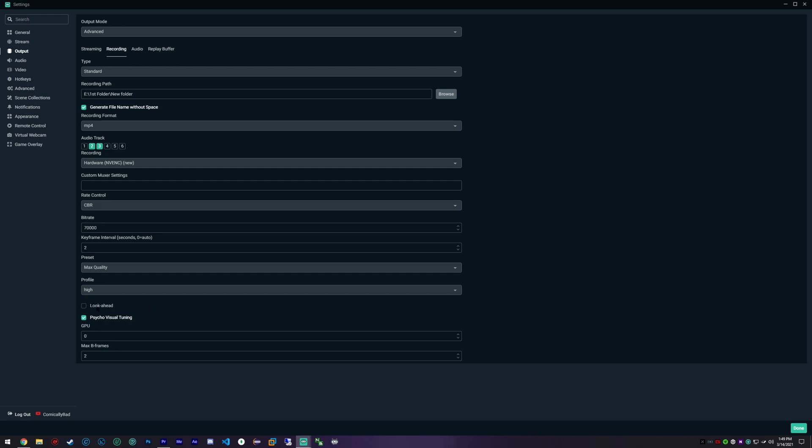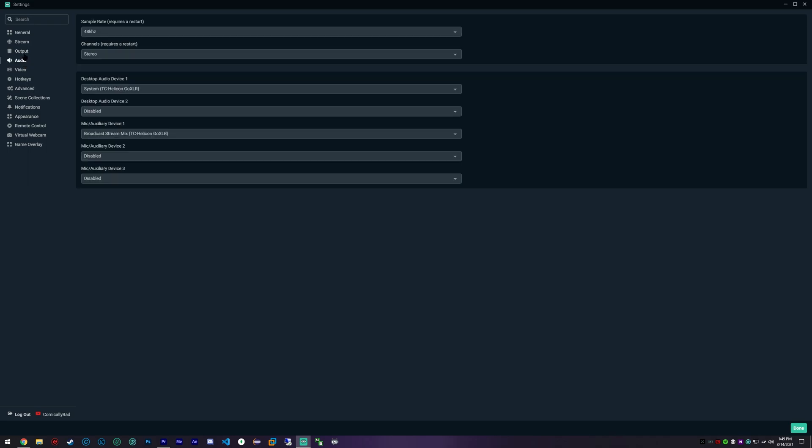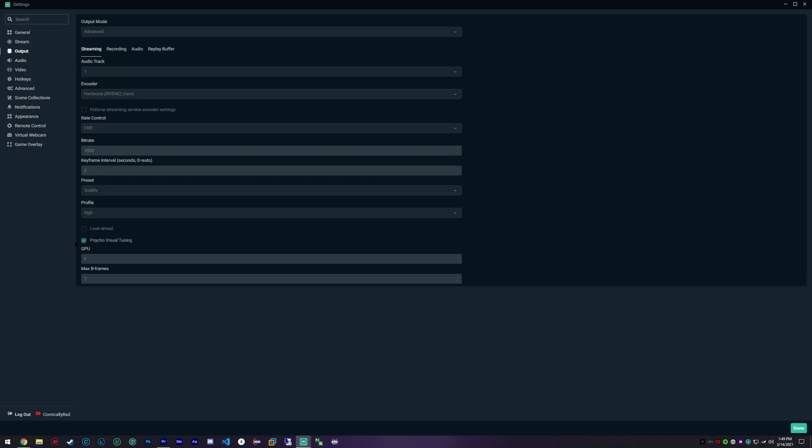Next is our profile. Definitely I suggest looking to use a high profile. We won't be using look ahead. I'm not really 100% sure what look ahead does.